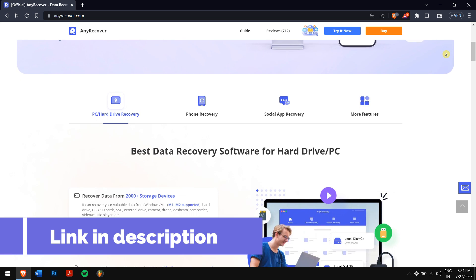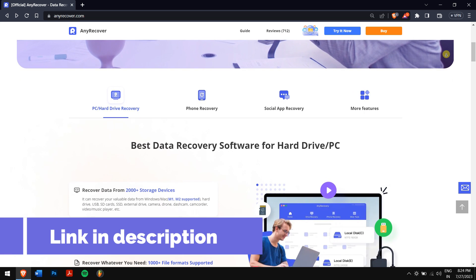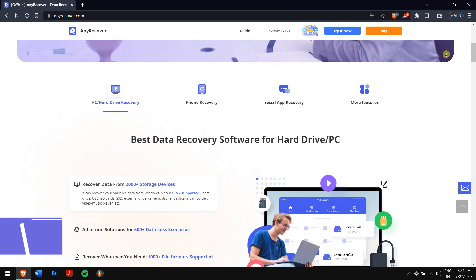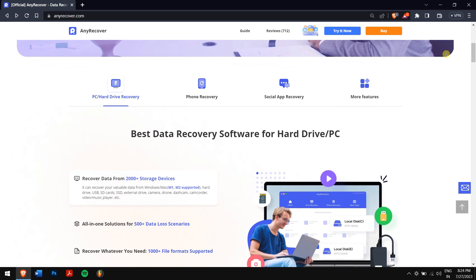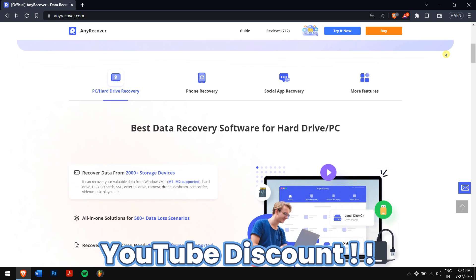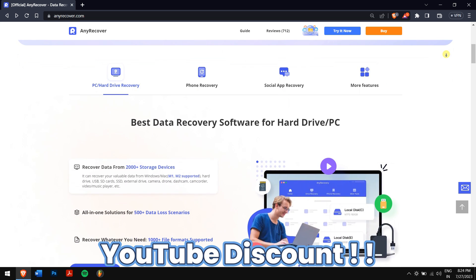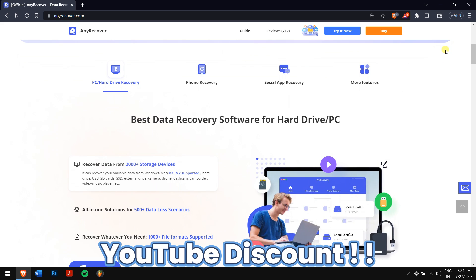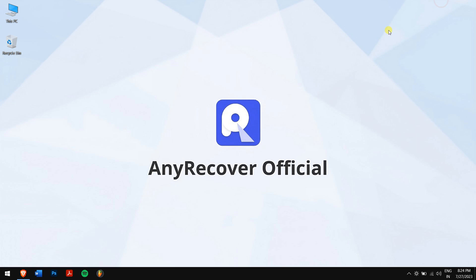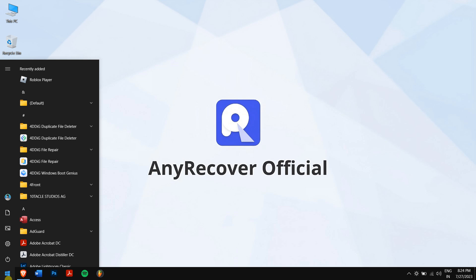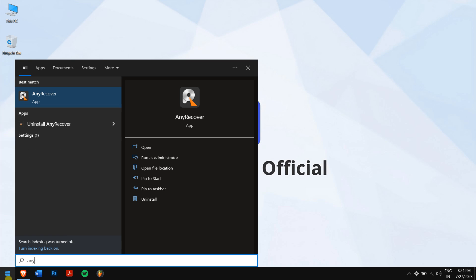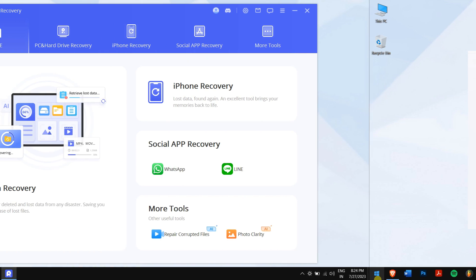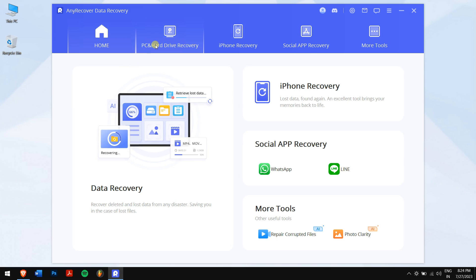So download AnyRecover from the link in the video description, and for a limited period of time we have an exclusive YouTube discount just for you. After downloading and installing AnyRecover, run the application. Next, click on PC and Hard Drive Recovery.